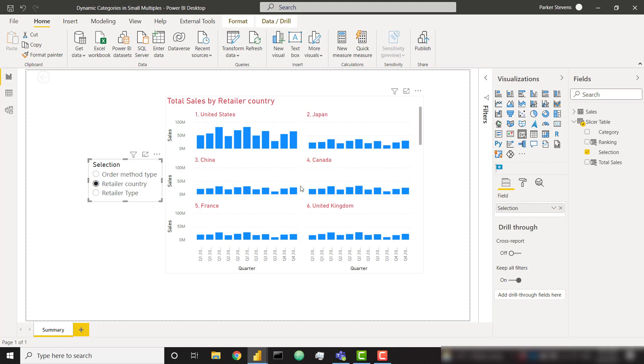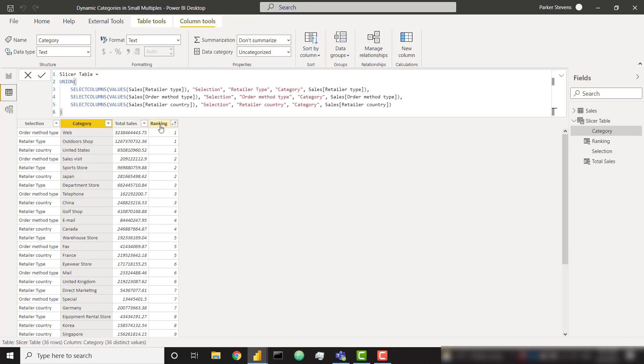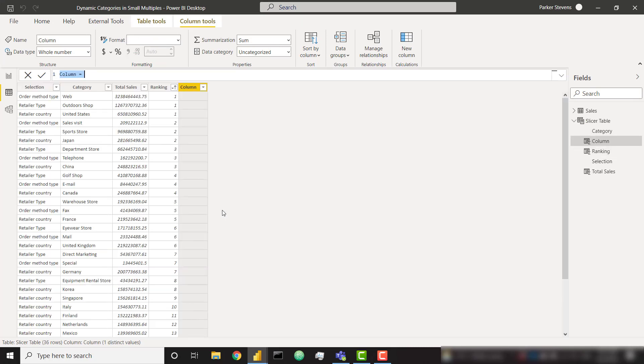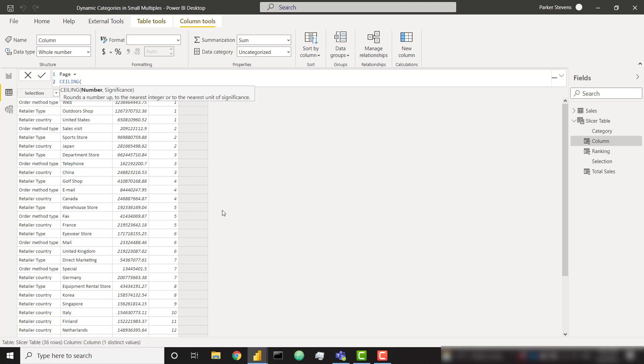I just want to add one more step where we're going to add pagination to this so that we're only ever going to show six small multiples within the same view. I'm choosing six arbitrarily. If you want to show maybe a three by three grid, that is totally fine. Based on this two columns by three rows grid, we're just going to stick to six. In order to set this up we need one more calculated column. I'm going to right-click and create a new column. I'm going to call this new column page and I'm going to set this equal to the ceiling function.